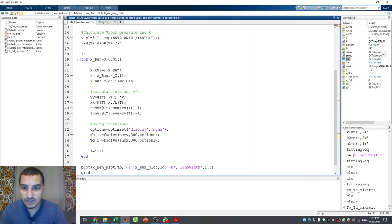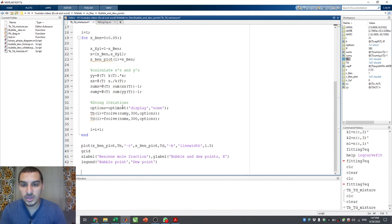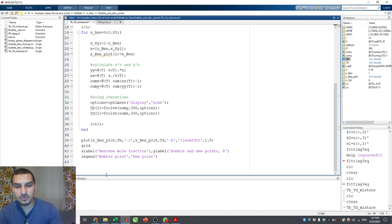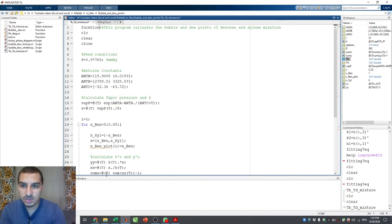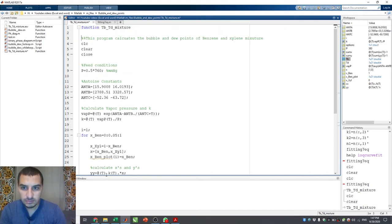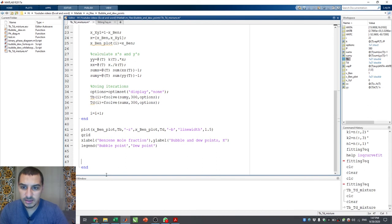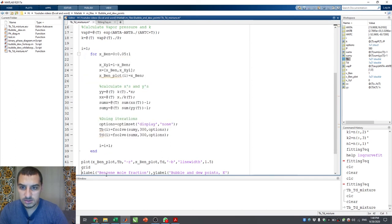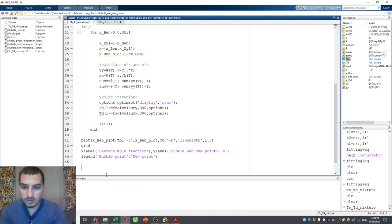The file can be more organized if we use local functions. The first thing I'll do is take the function handles that are calculated from other function handles and put them at the end of the file as sub-functions. The two functions we use for iterations are sum_x and sum_y. Before everything, I'll turn this into a function as we discussed in the previous video, and call it T_bubble_mixture, with the sub-functions at the end.